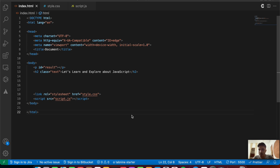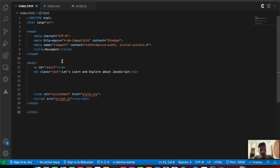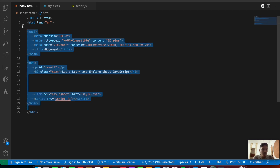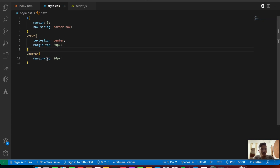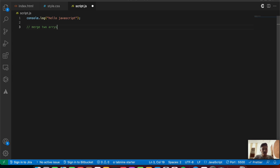We'll also be looking into the includes function in JavaScript. Inside my VS Code, I've opened up my index.html file, my style.js file, as well as my script.js file. Inside the index file there is some basic boilerplate code, the style.js file has some basic styling, and the script.js file has just a basic console.log message. We'll be looking into different methods to merge two arrays in JavaScript.